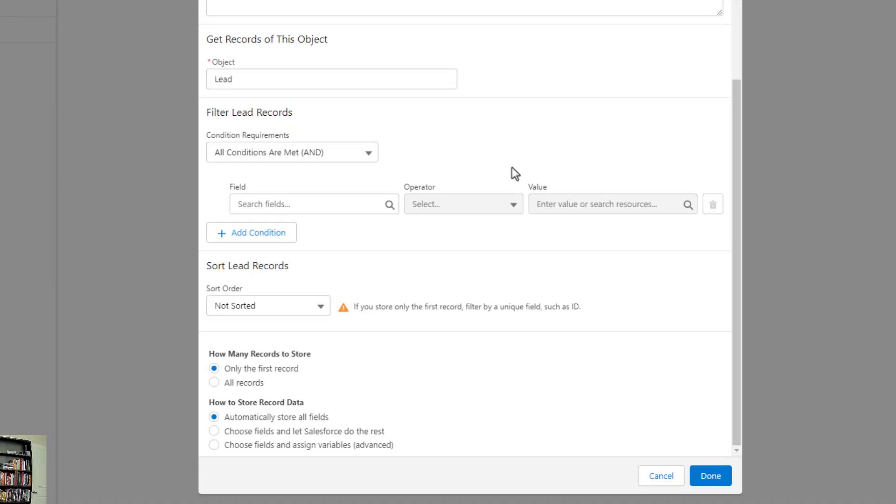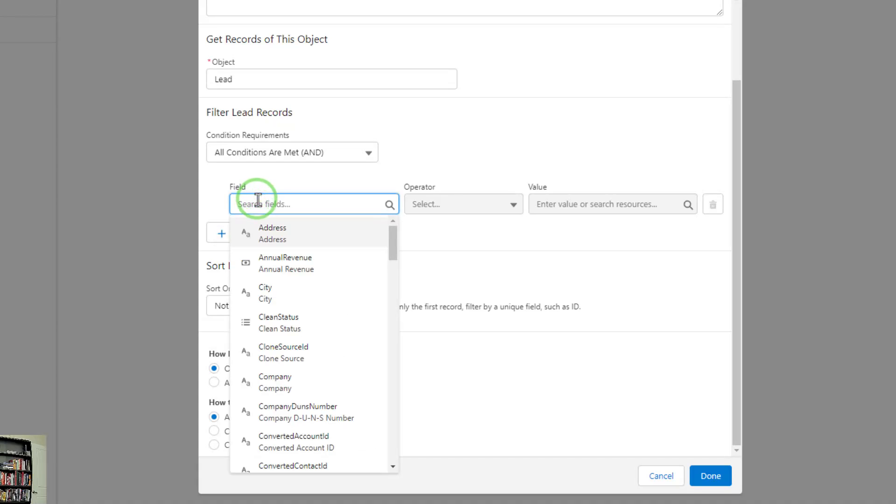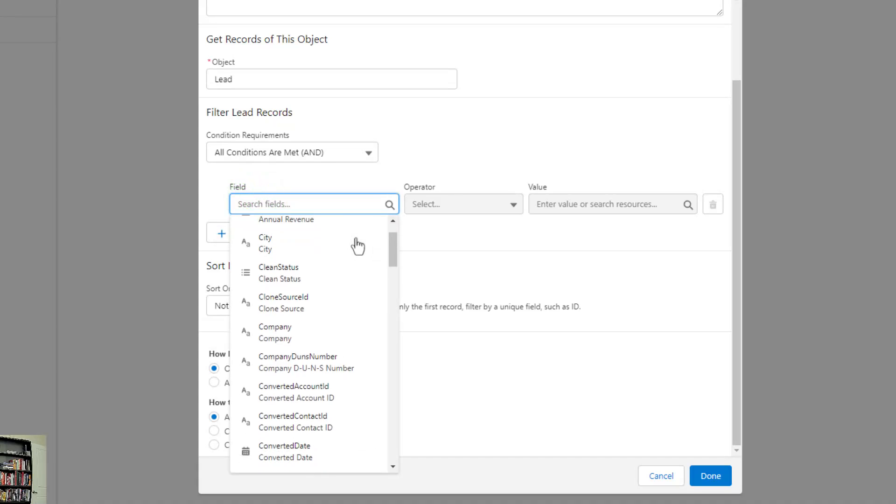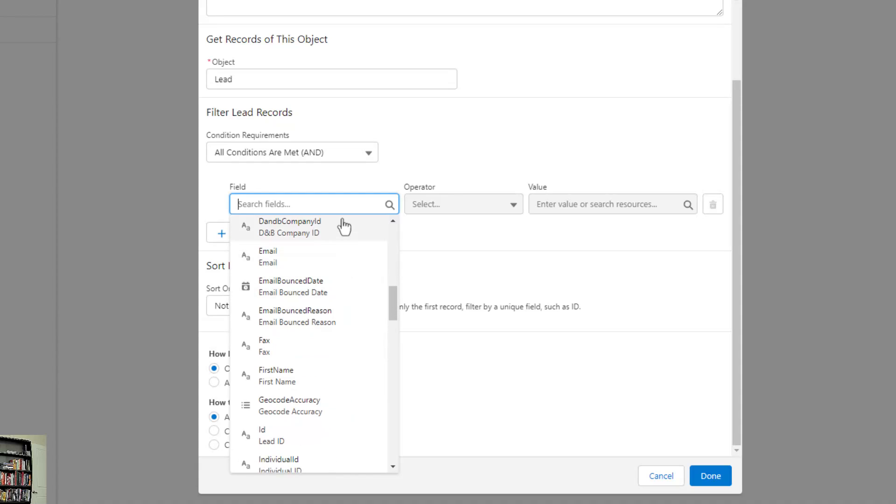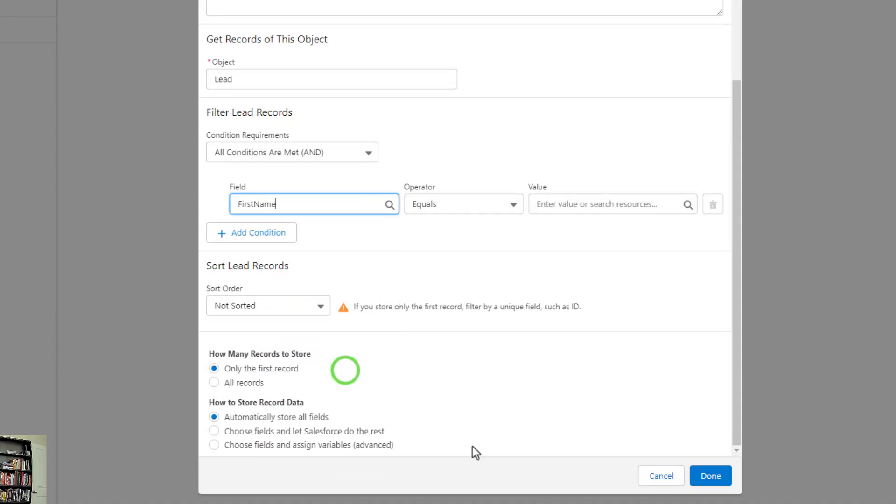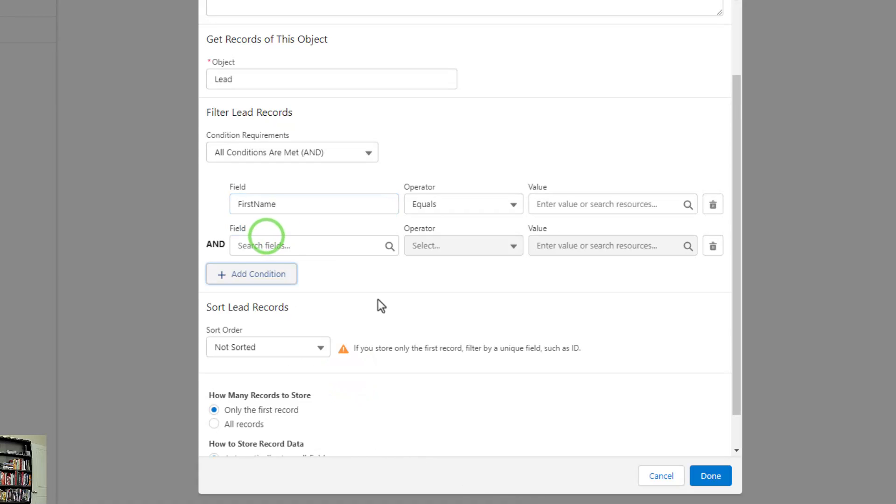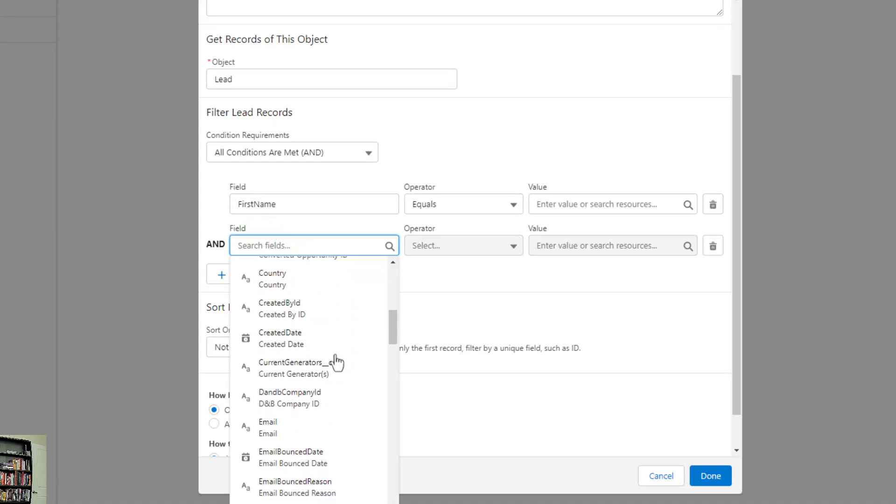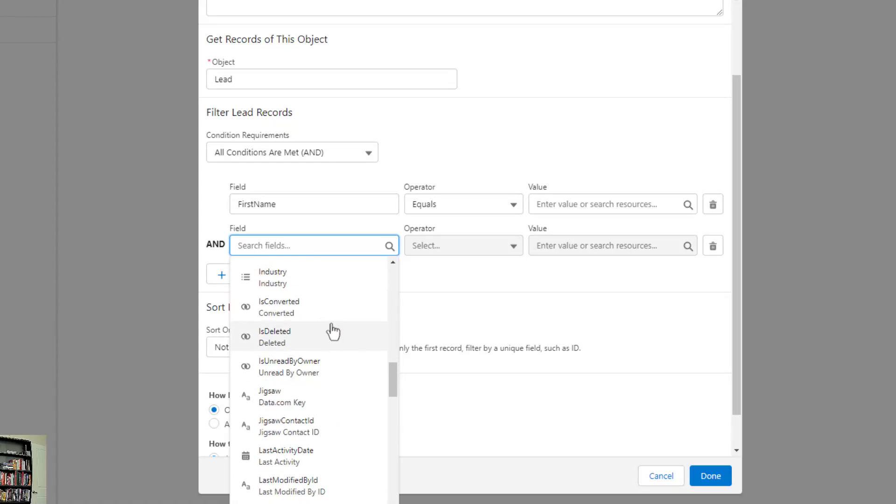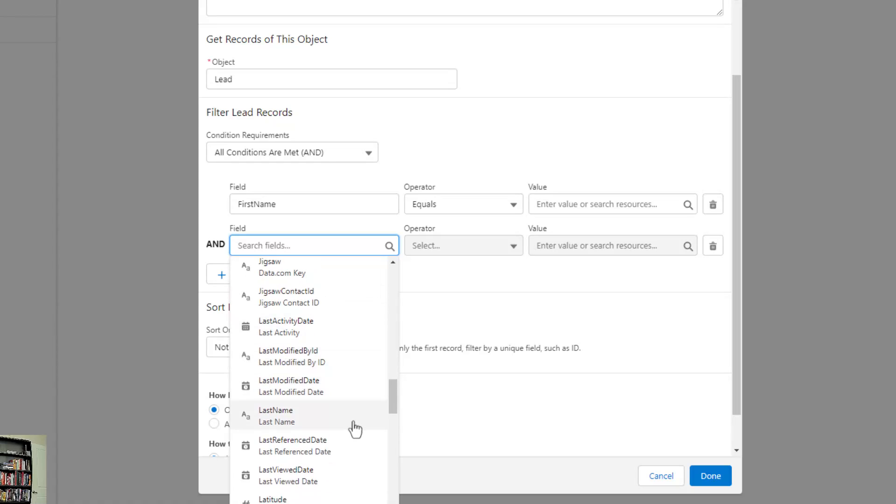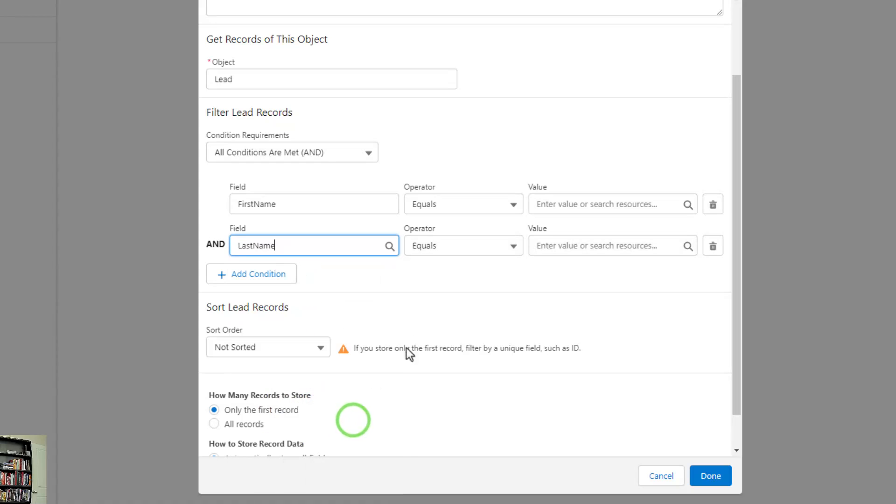We can specify different lead fields here in the lookup section. By clicking on field, you can see that every lead field becomes available. If I scroll down, I could select first name. Then I could add another condition, which just gives you a new row and a new field to select from. Then I could add last name. I've now chosen two different lead fields that we want to use as part of our filter.